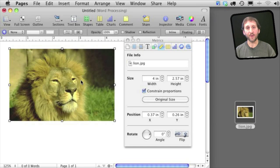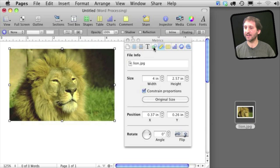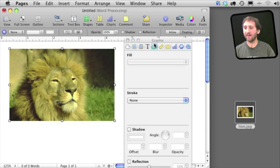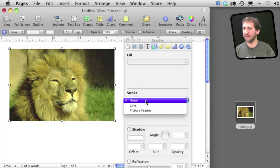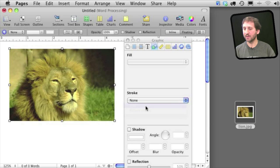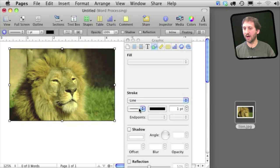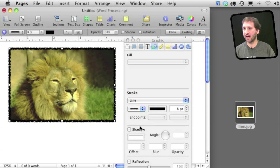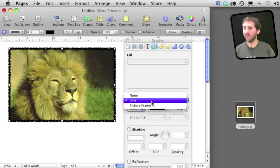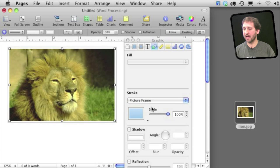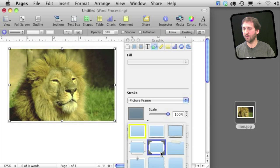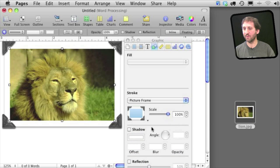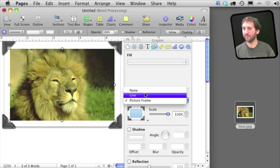Now we can also use the Inspector for some special effects. Click on the Graphics tab instead. Now one of the things you can do here is set a border. So we can do a line and set a color and a style for the line and the size for it. You can also choose a special picture frame and choose from one of many different ones here.